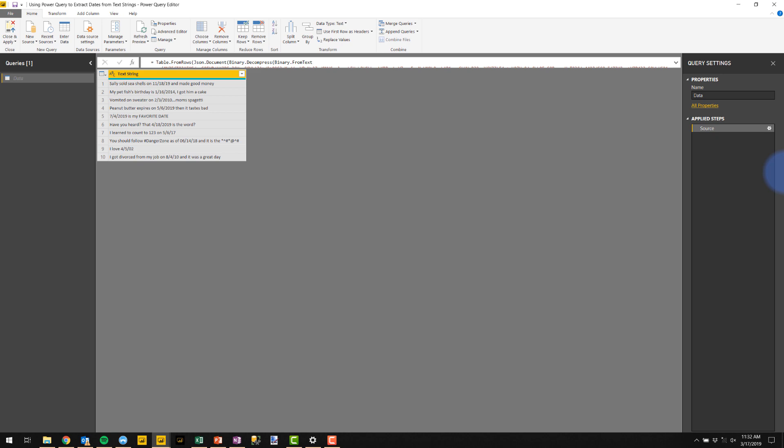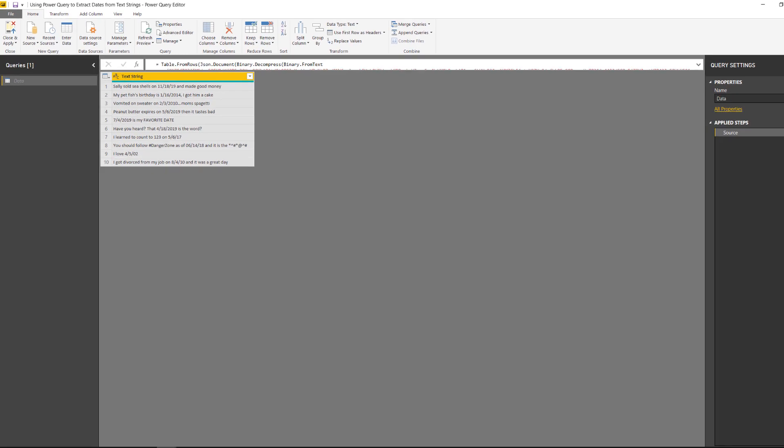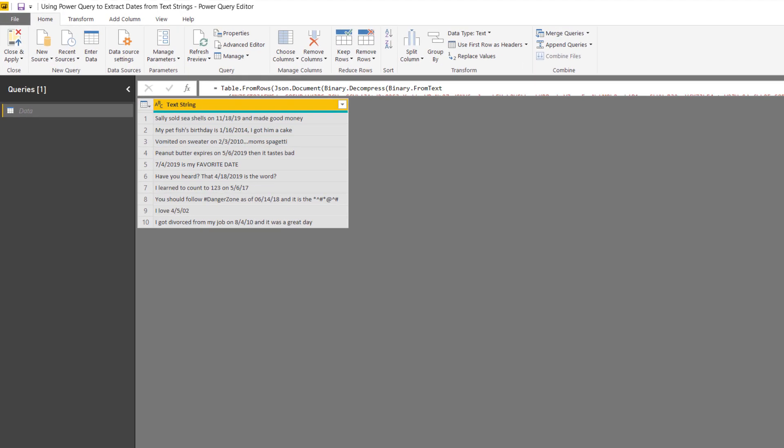So I have in front of me some dummy data that I've created. As you can see in here, each row is a series of words with some dates that are in there. And what I'd like to do reliably is to be able to extract the date from any one of these.